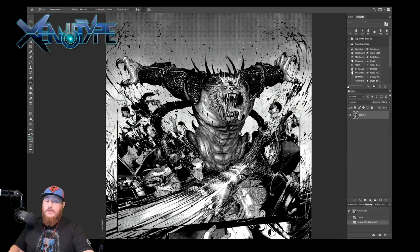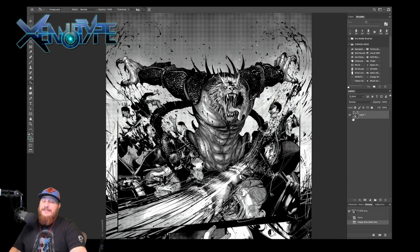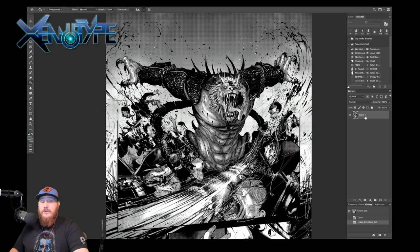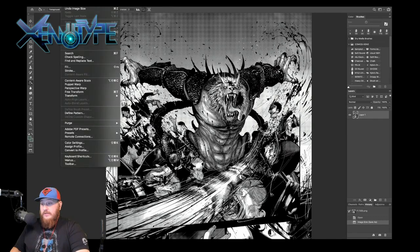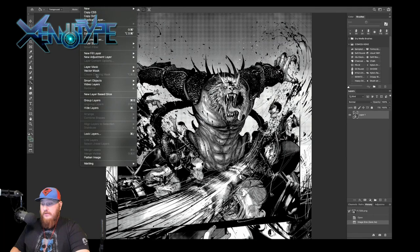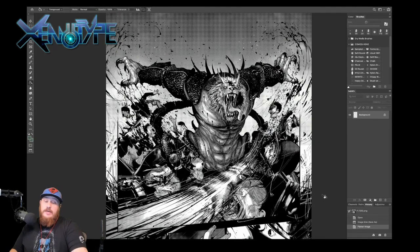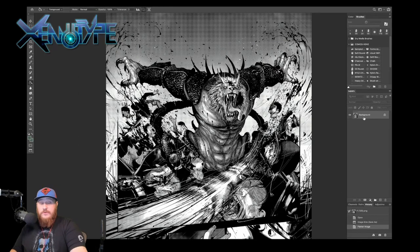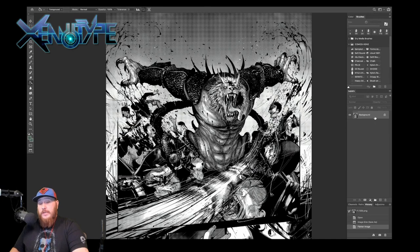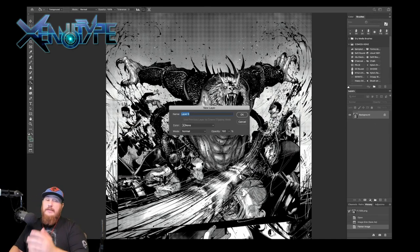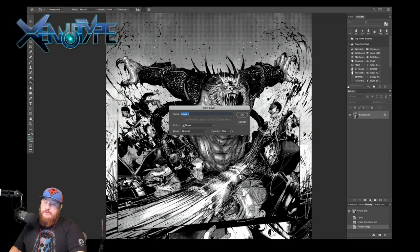The next step in the process is to set up your layers. So as you can see right now, you might have a Layer 1, a floating layer, you might have it actually flattened like that where it appears as a background layer. So we want to go over here to the layers menu, double-click it, and I like to call this Inks.